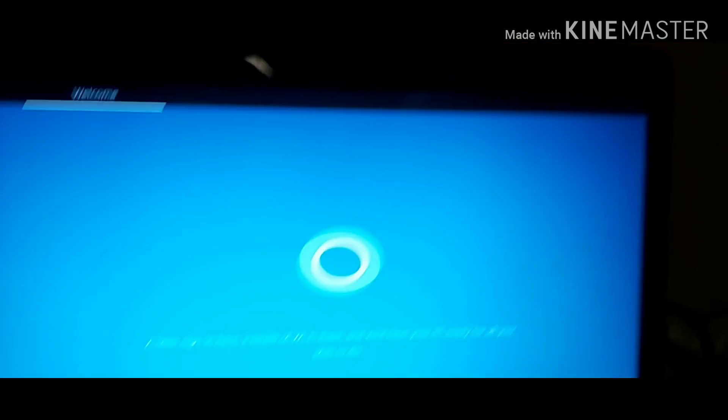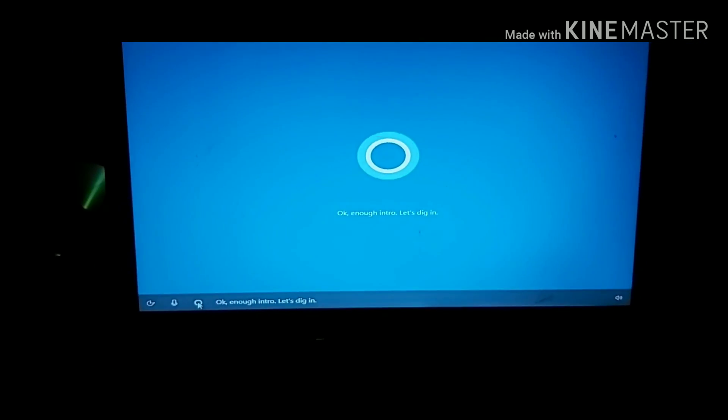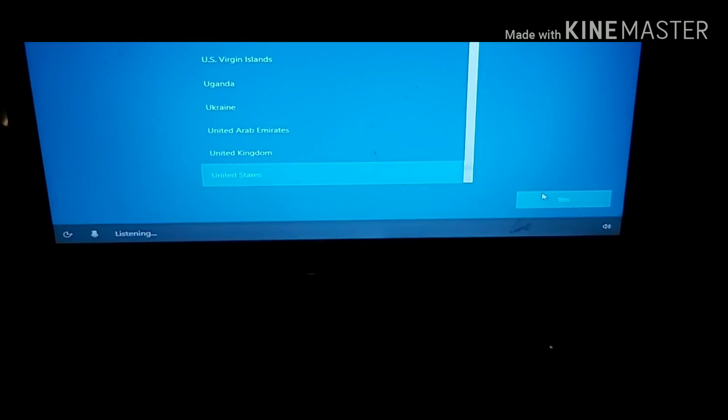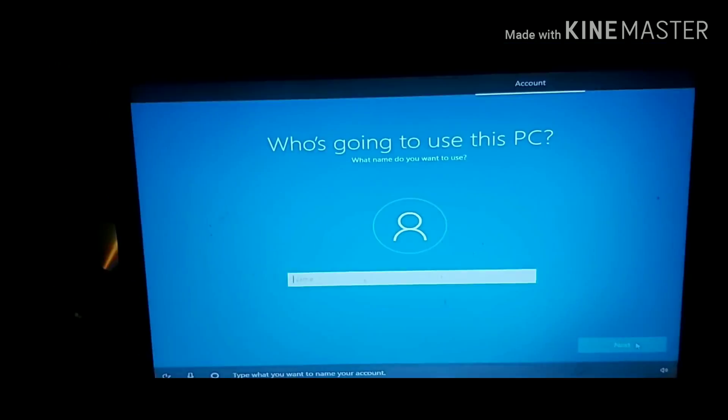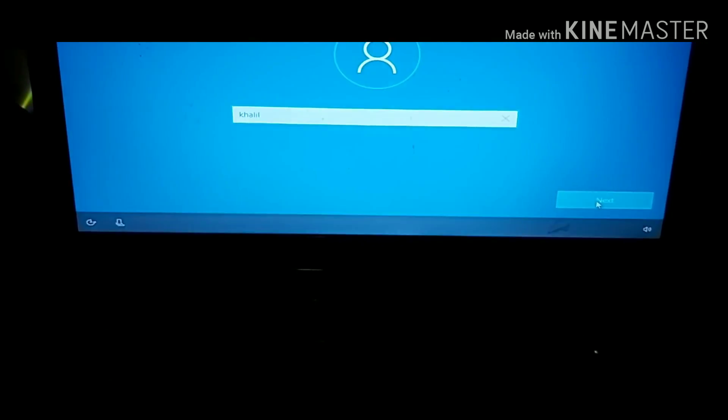It's easy to install this operating system because it will guide you what you read in the screen. Just press next, next until it's getting completed.